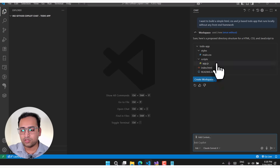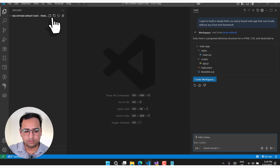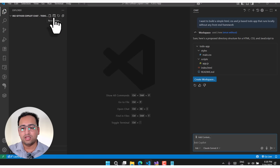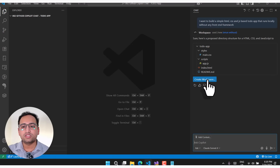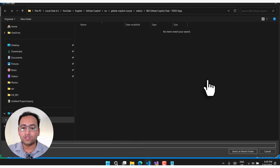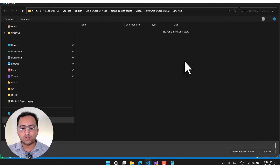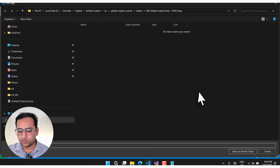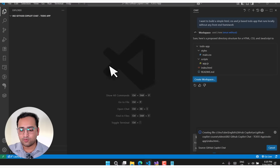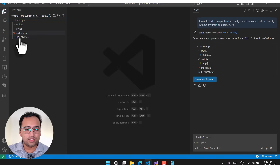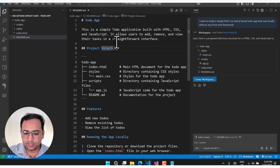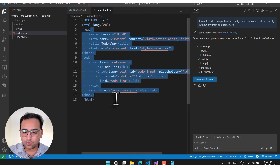You can create all these things manually by clicking the plus button, creating folders and adding files, or you can simply click on the 'Create Workspace' button and GitHub Copilot will do it for you. I want to create it inside this folder, so I choose that folder, select it as the parent folder, and it will create everything. Now we have the README.md with all the details.